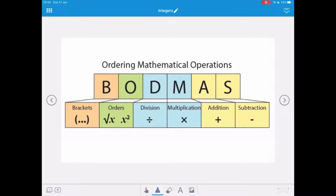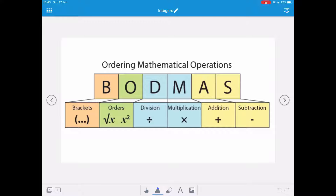B is the most important and it stands for brackets. Then O is orders, so that's like your square roots, squared numbers, or any power of a number. D is for division and M is for multiplication — both of these are equally important. Finally, A is for addition and S for subtraction, and these also have equal importance.